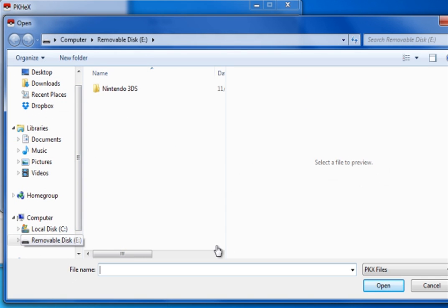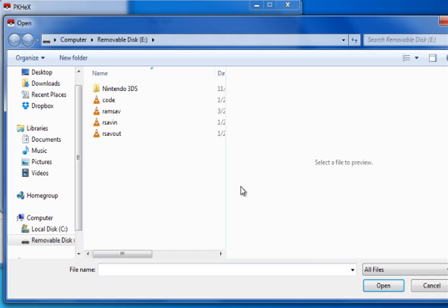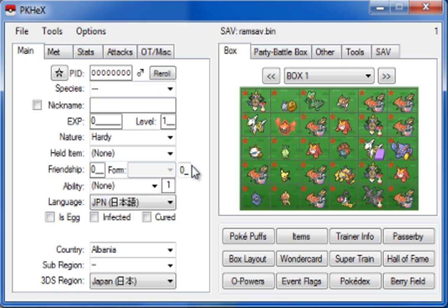And go onto your SD card. Mine is removable disk E, it can be whatever it's on your computer. Go to, over here, go to Old Files, and then open up your RAM 2 save.